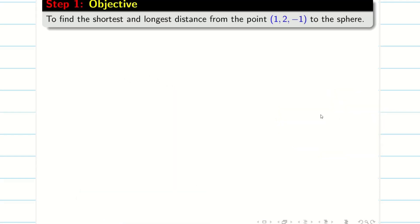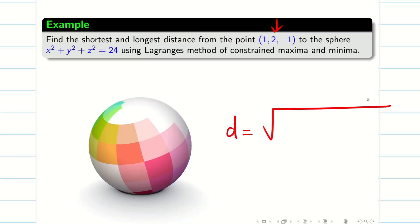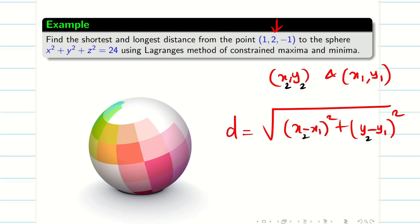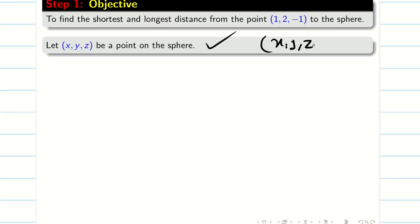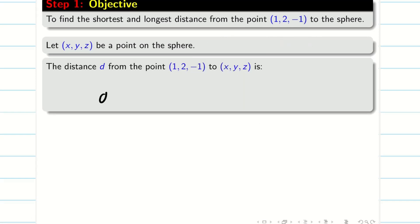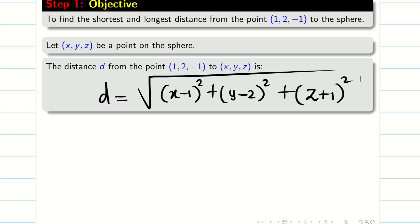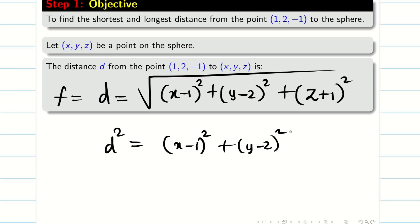Let us go into the steps. The objective is to find the shortest and longest distance from the point (1, 2, -1). Recall the distance formula from school — for two points in three dimensions, we write (x−1)² + (y−2)² + (z+1)². This is my d. But if I take this as f with the square root, I would suffer a lot. So I am going to take d² = (x−1)² + (y−2)² + (z+1)², take this as f, solve the problem, and at the end take the square root.